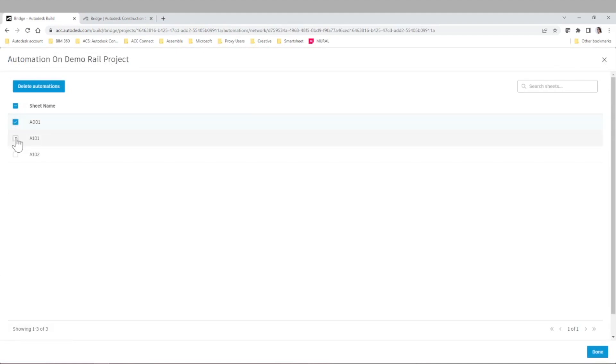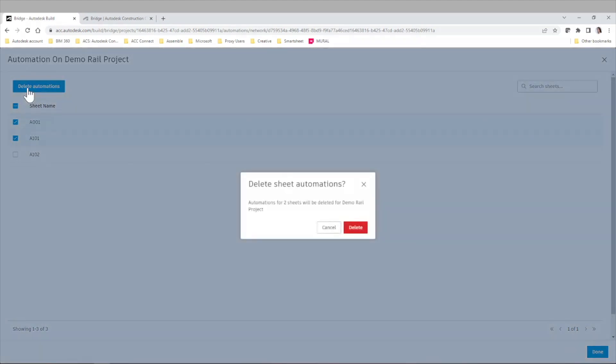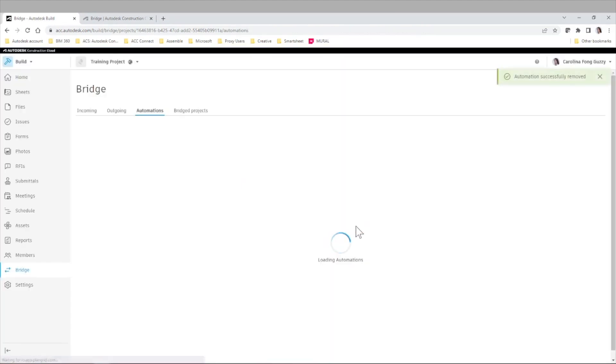And at any point in time, like you can see here, you can select the specific sheet and delete the automations if we wish to do so.